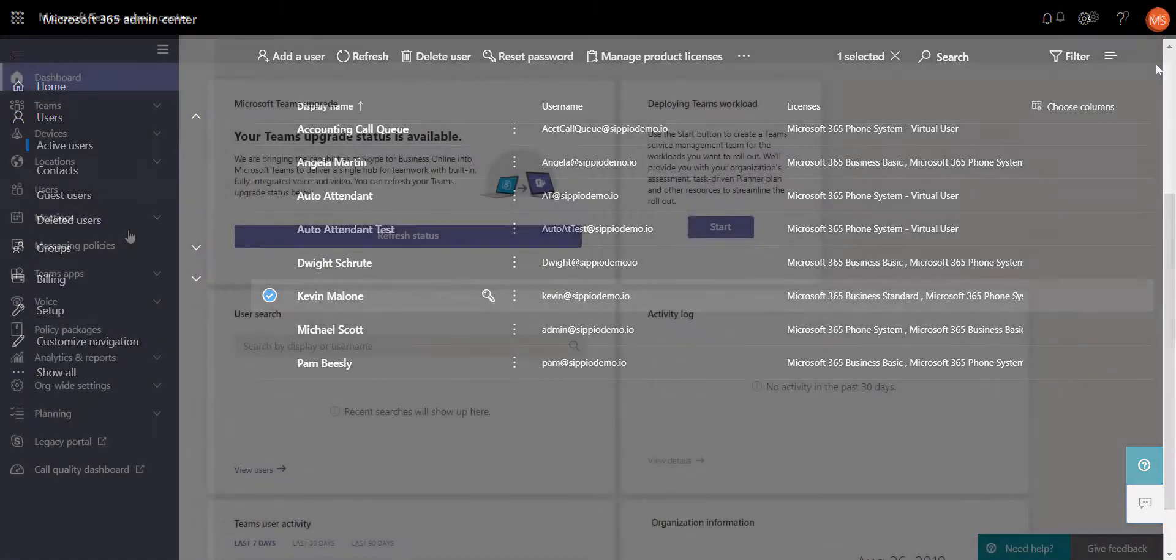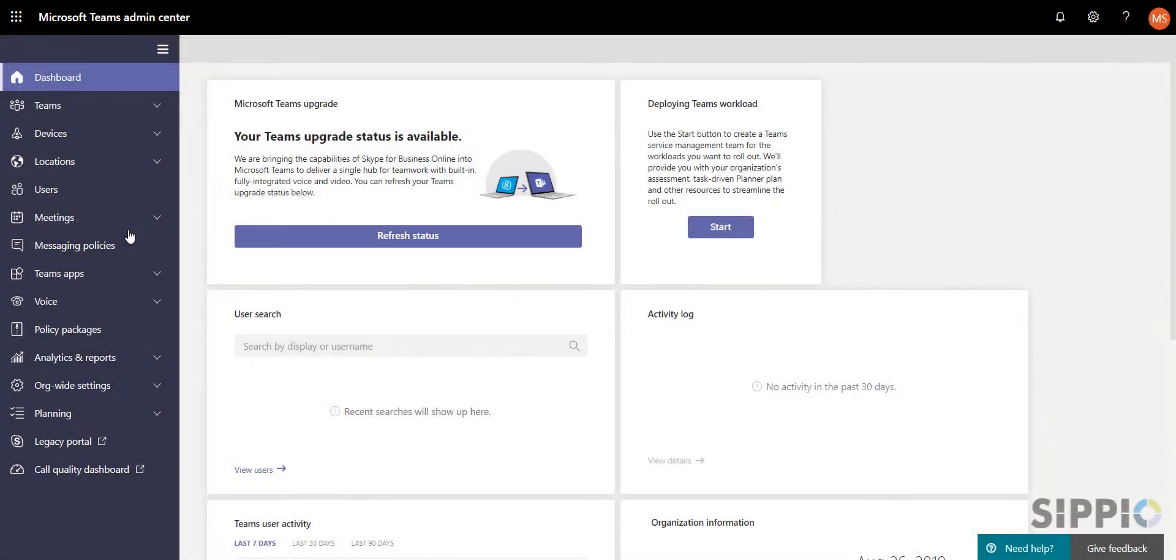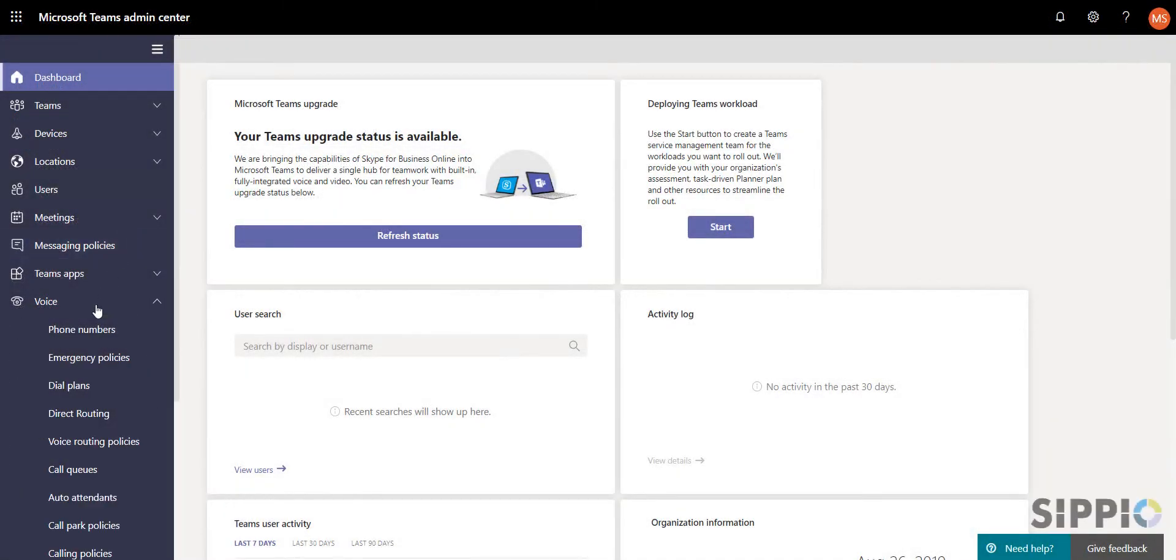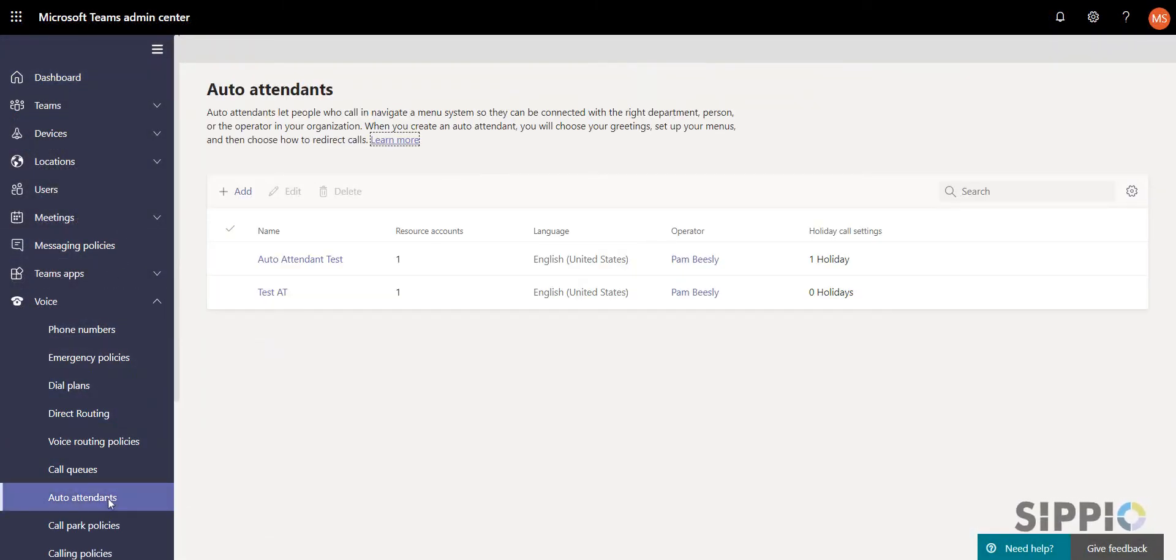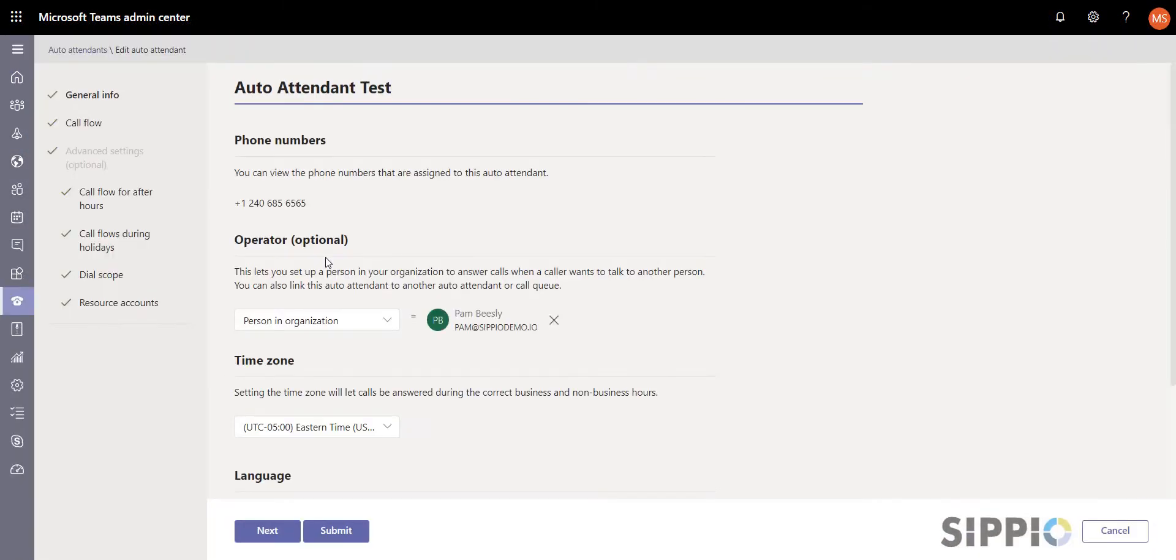Once you have your users set up, open the menu that you want to enable dial by extension for and select Call Flow.